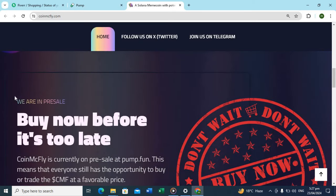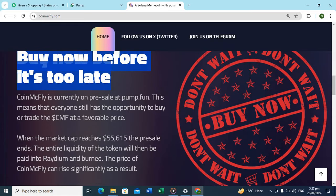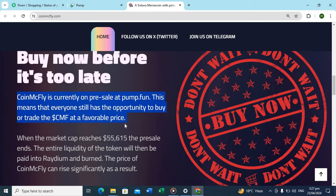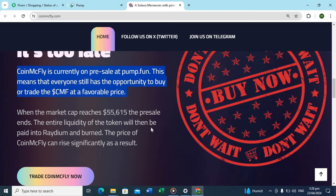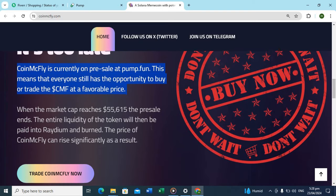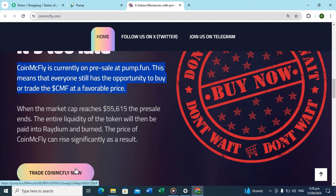Buy now before it's too late. We are in pre-sale, buy now. You can check it on my key account on pre-sale and pump.fun. This means everyone still has opportunity to buy. I recommend you to buy CMFF token at a favorable price when the market is 55 point.